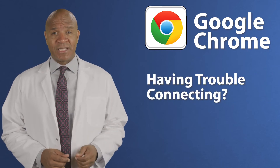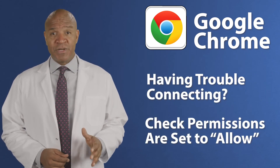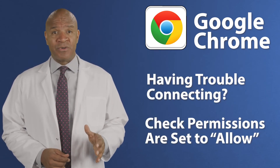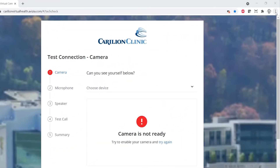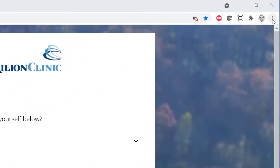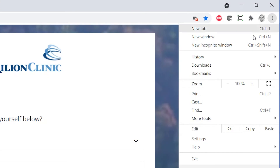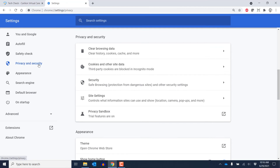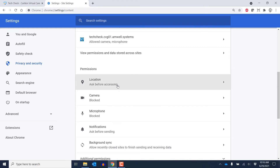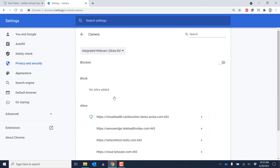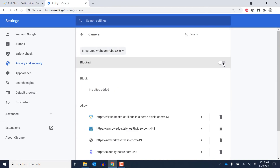If you are using Google Chrome and are having trouble connecting, check to make sure your permissions are set to Allow. You can find your permissions by clicking the three vertical buttons at the top right. Scroll down and click Settings, then select Privacy and Security, then select Site Settings. Click Camera to enable permissions, and repeat the process for microphone.